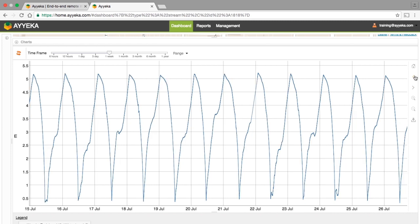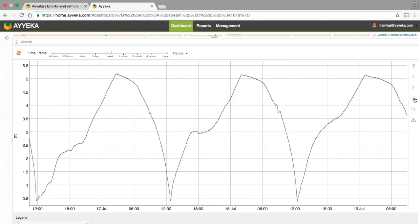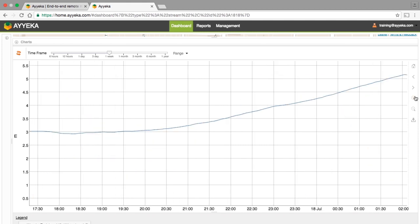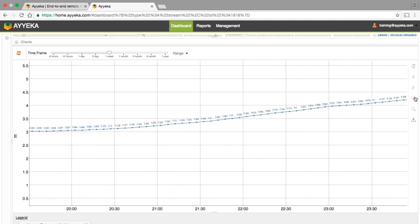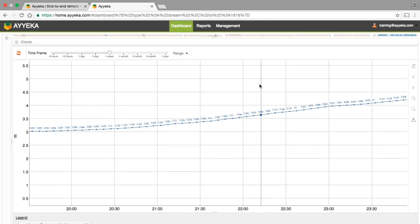As you continue to zoom in, the individual data points begin to appear with their corresponding labels. The download button will open a new tab in your browser with a PNG image file of the current view of the chart. One way you can make use of this tool is to copy and insert an image into a PowerPoint presentation.